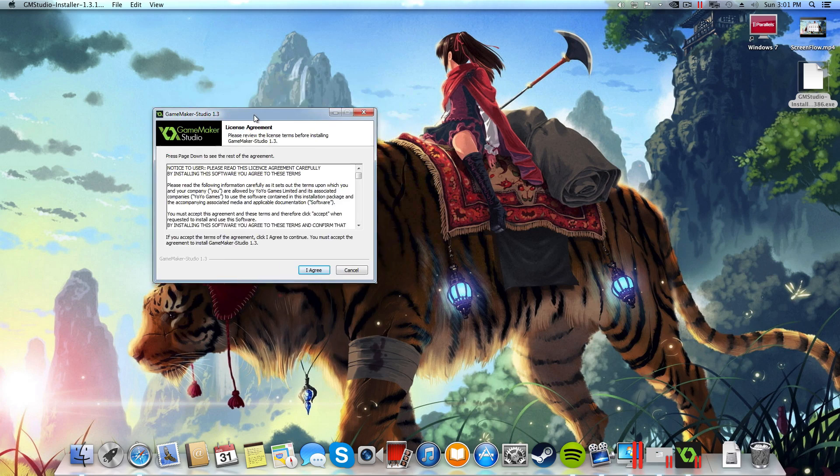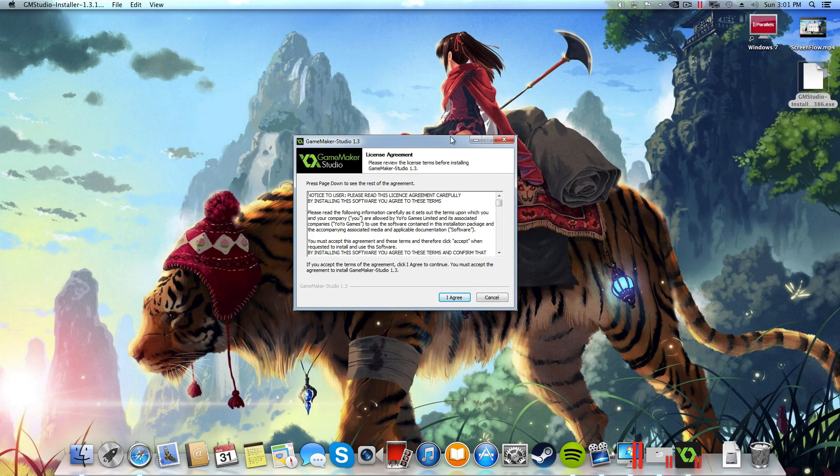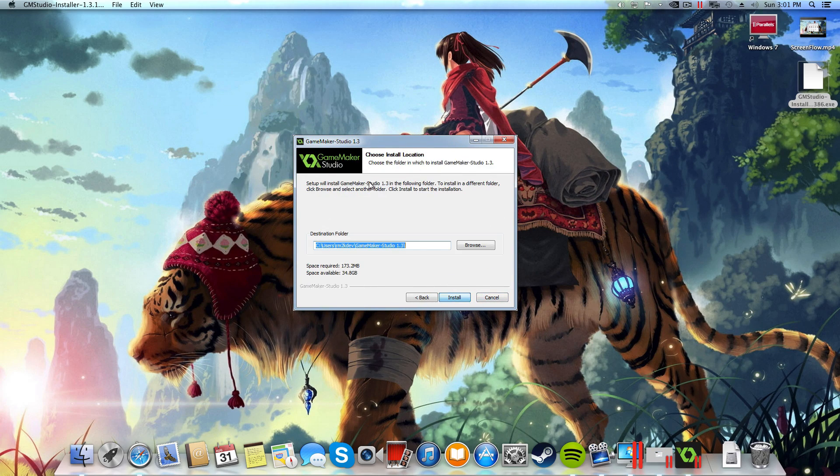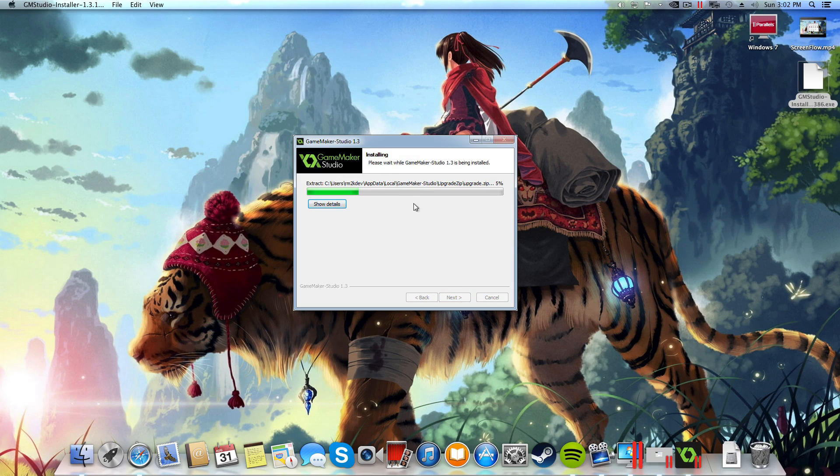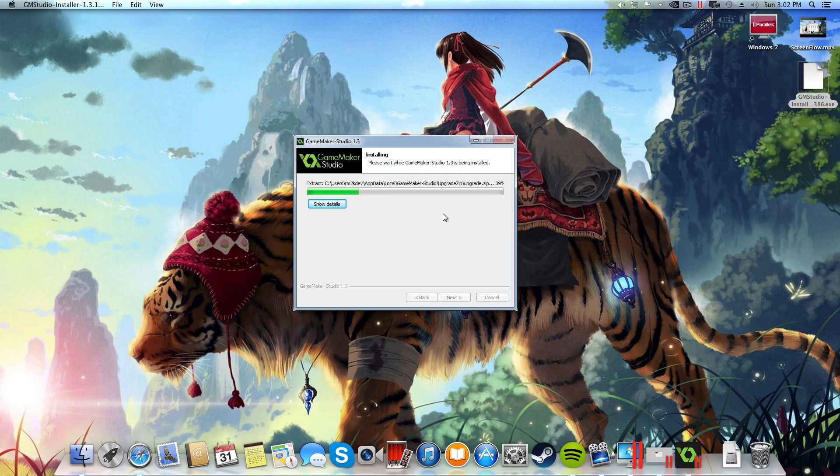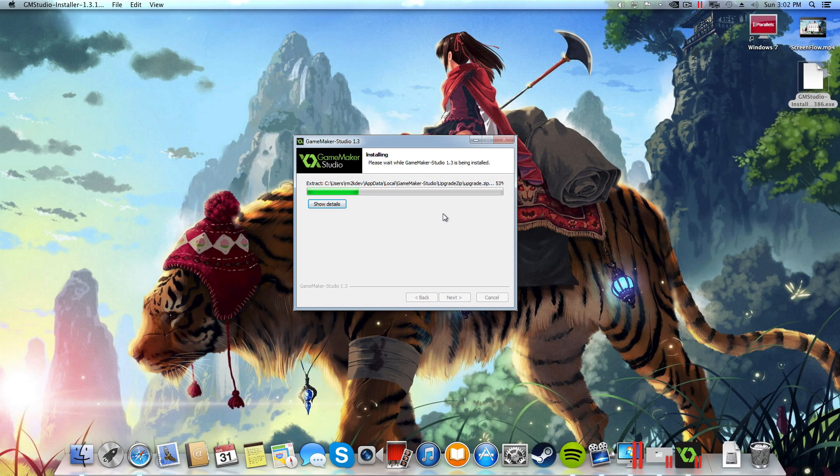If I double click on that it will launch the installer. I can close this folder now and you'll see that we've got the GameMaker installation screen now running on our Mac. If we follow these steps through it should install perfectly and then present us with the option to execute and run GameMaker on our Macs. So let's wait for that installation to complete and I'll get back to you guys when that's done.